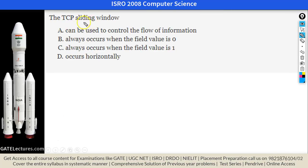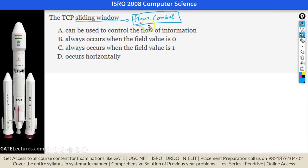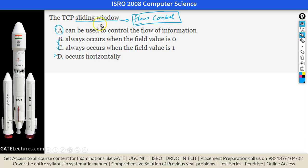This question is about the TCP sliding window. The TCP sliding window is used to control the flow of information, just like in the data link layer. Data link layer provides local flow control, and the TCP layer provides end-to-end flow control. The answer is A: it can be used to control the flow of information.